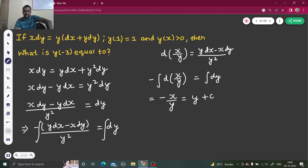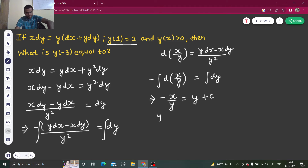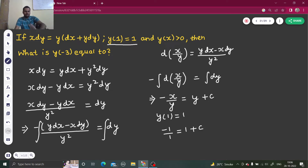The integral of dy is y, and I have a constant c. Now to find the constant, we have been given the condition that if x equals 1, then y equals 1. So let's use that. Putting in the values: minus 1 by 1 equals 1 plus c, so minus 1 minus 1 gives c equals minus 2.